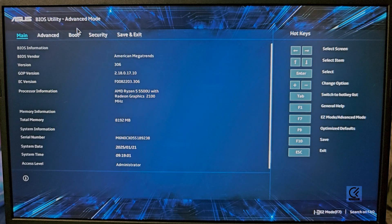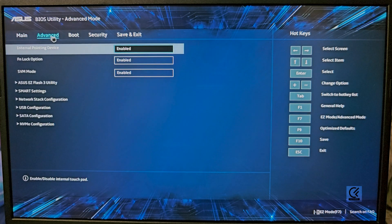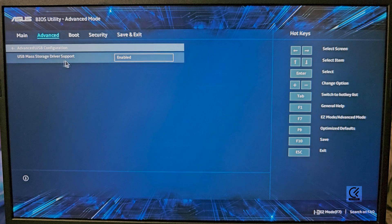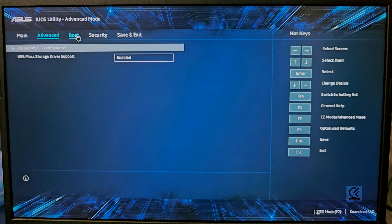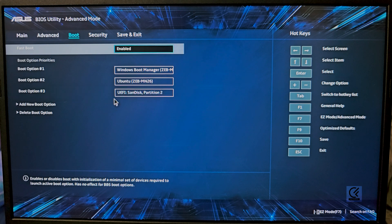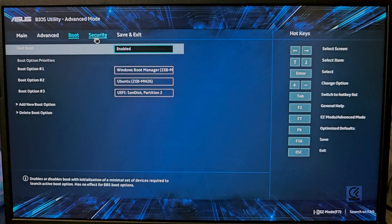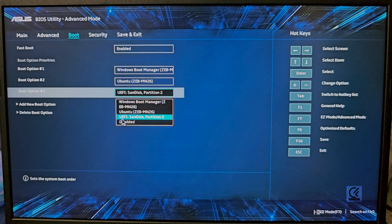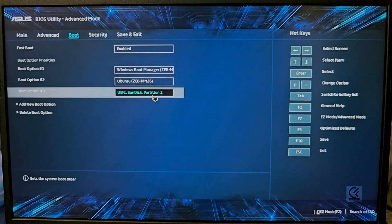In the BIOS, look for something called Secure Boot. First check USB configuration and make sure USB support is enabled. Go into Boot — you can see Fast Boot enabled, Boot Option 1, Boot Option 2. UEFI SanDisk is the one I've installed, so you'll have to boot from the SanDisk since that's the USB you've made bootable.